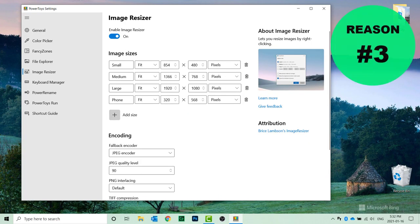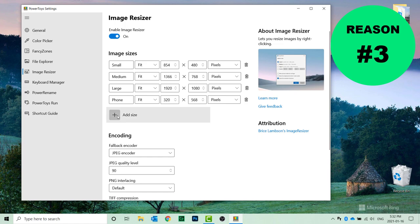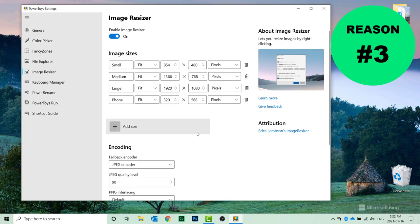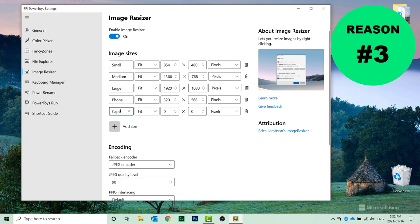I think the best productivity improvement is Image Resizer. Here's where you can actually take an entire folder of images and resize them to fit your e-learning project. Say, for example, I wanted to add my own custom size for Adobe Captivate. I can do that.